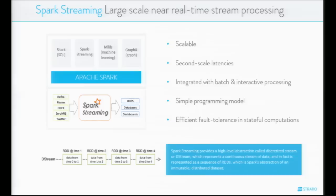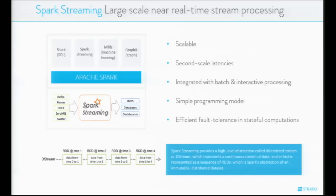We all know and like Spark Streaming. With the vision of one stack to rule them all, the Spark Streaming framework facilitates real-time processing through a batch-like API. Spark Streaming provides a high-level abstraction called discretized stream, or DStream, which represents a continuous stream of data and is represented as a sequence of RDDs — Spark's abstraction of an immutable distributed dataset. With the use of DStreams, RDDs, and the novel concept of mini-batch, Spark Streaming offers many advantages over other existing streaming frameworks.